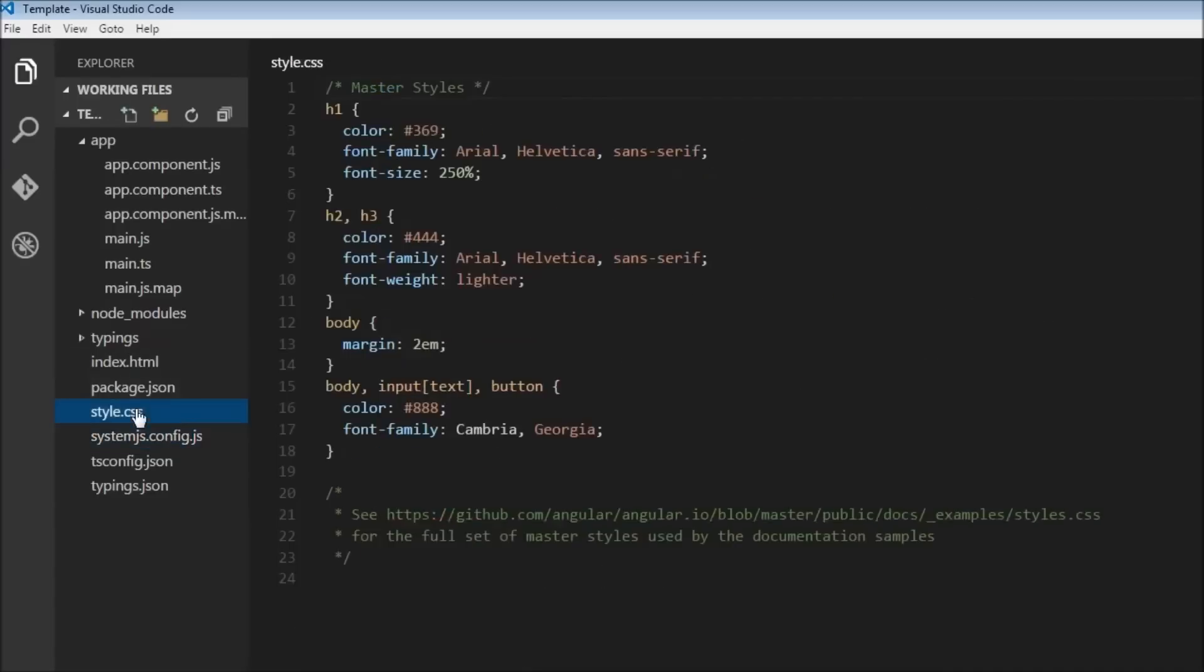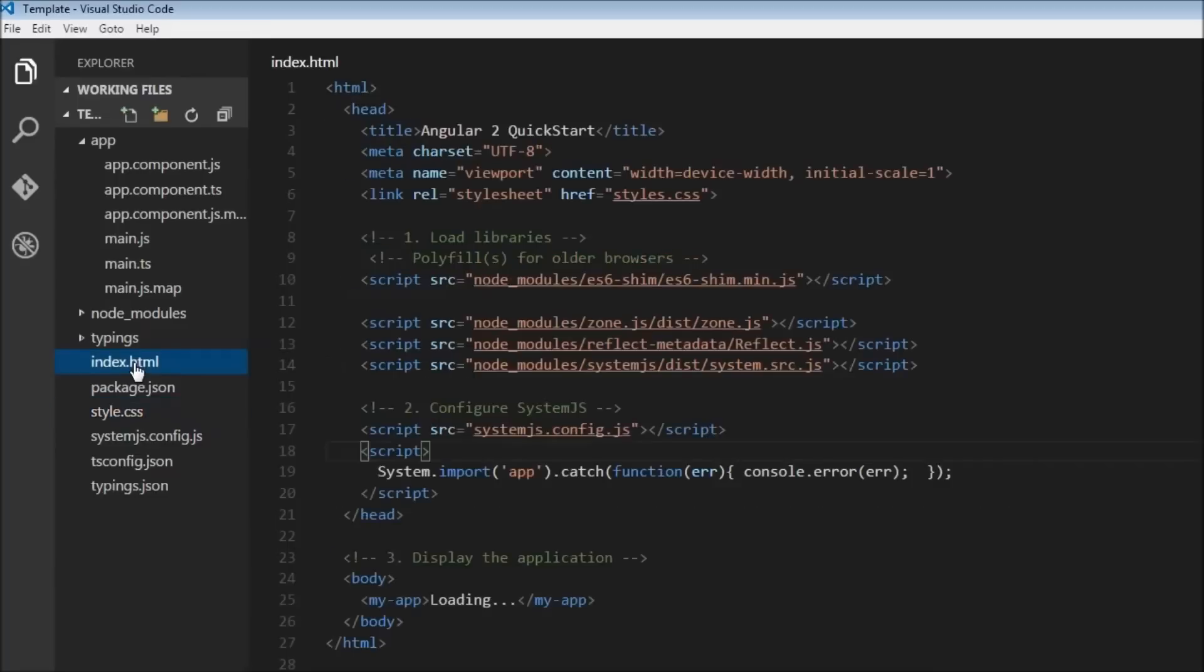Then we have the style.css which is nothing but the style for our HTML, and then we have our index.html.